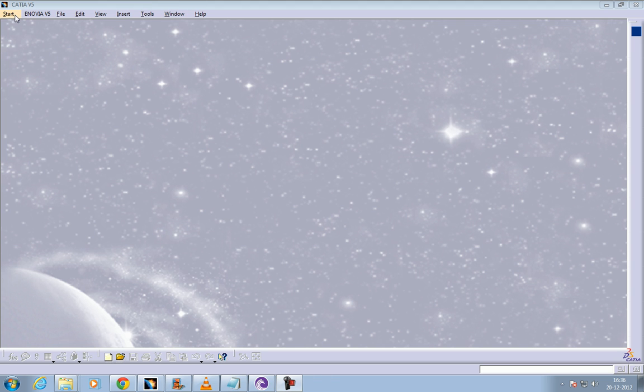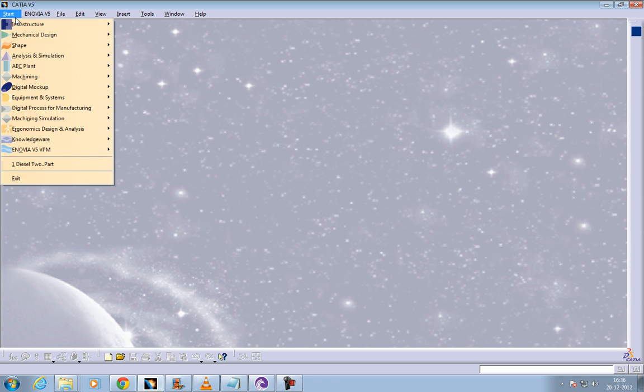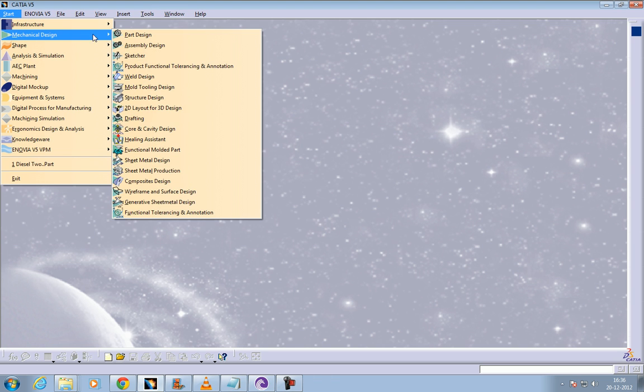This is Shaxx here again and I'm going to show you today how to create pad, multi pad, and drafted filleted pad.